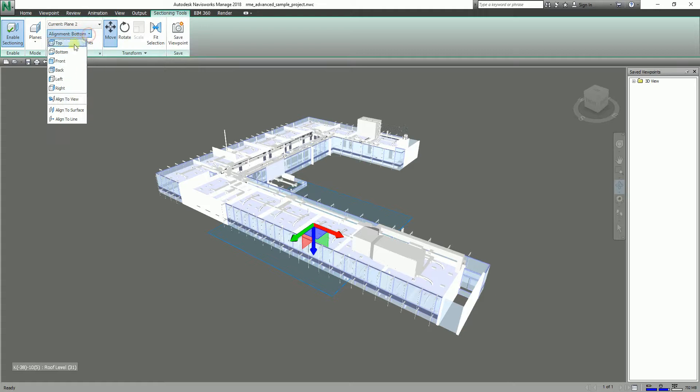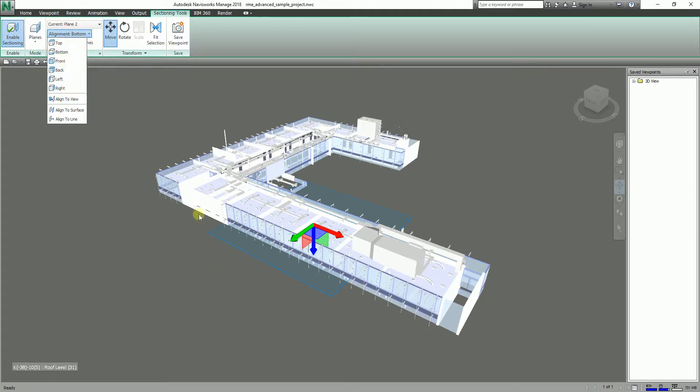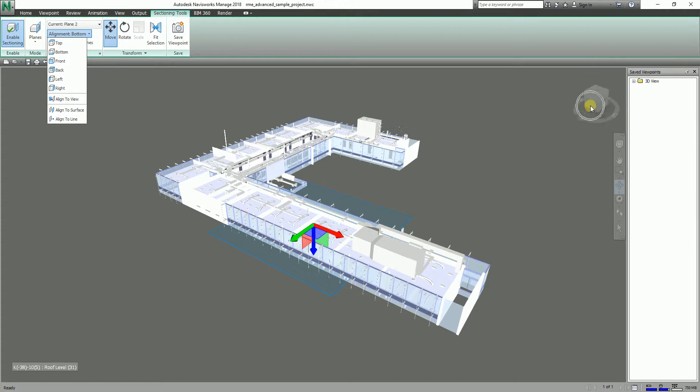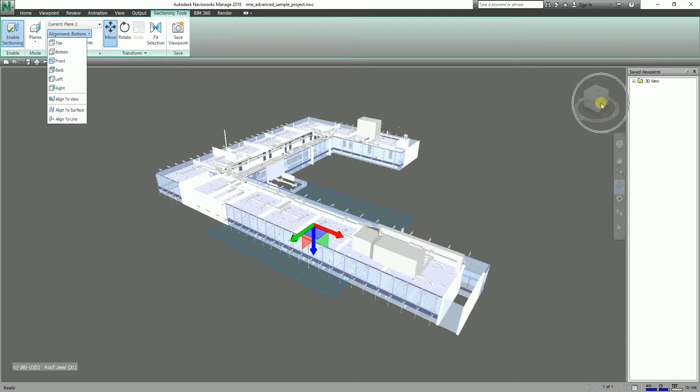Let me just go ahead and select Front. How did I know that this is the front? By just simply looking at the view cube here, you will notice that this side is Front. This side is Right, so this side is the right side.